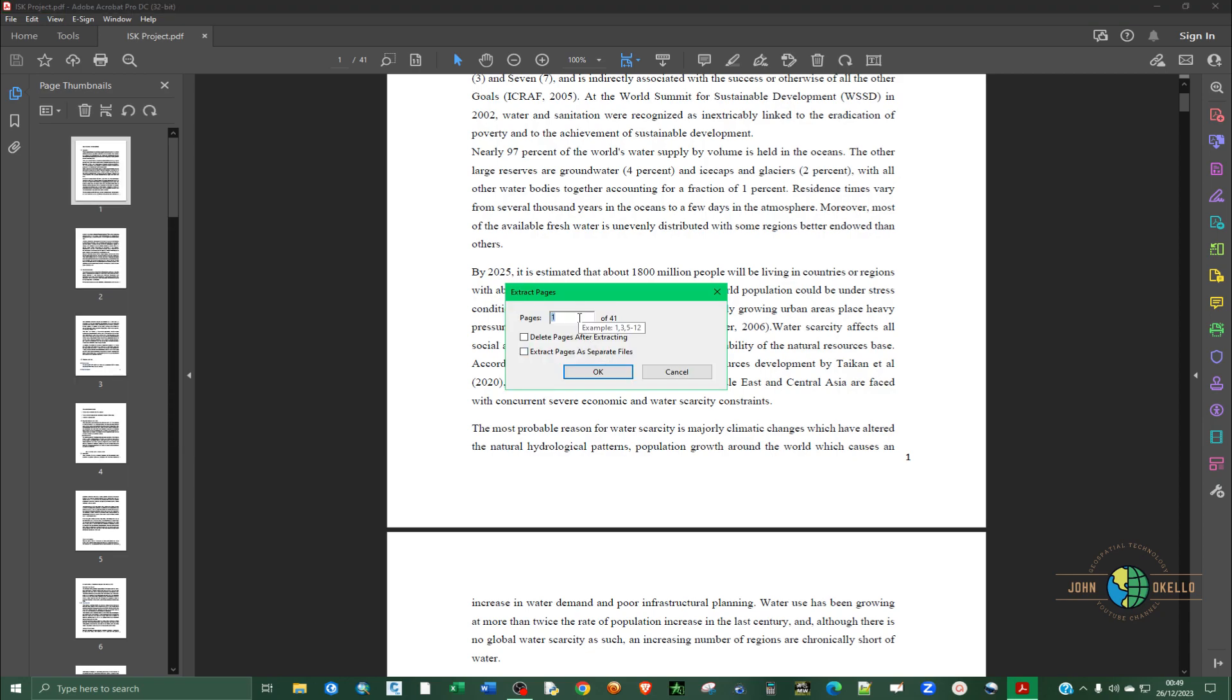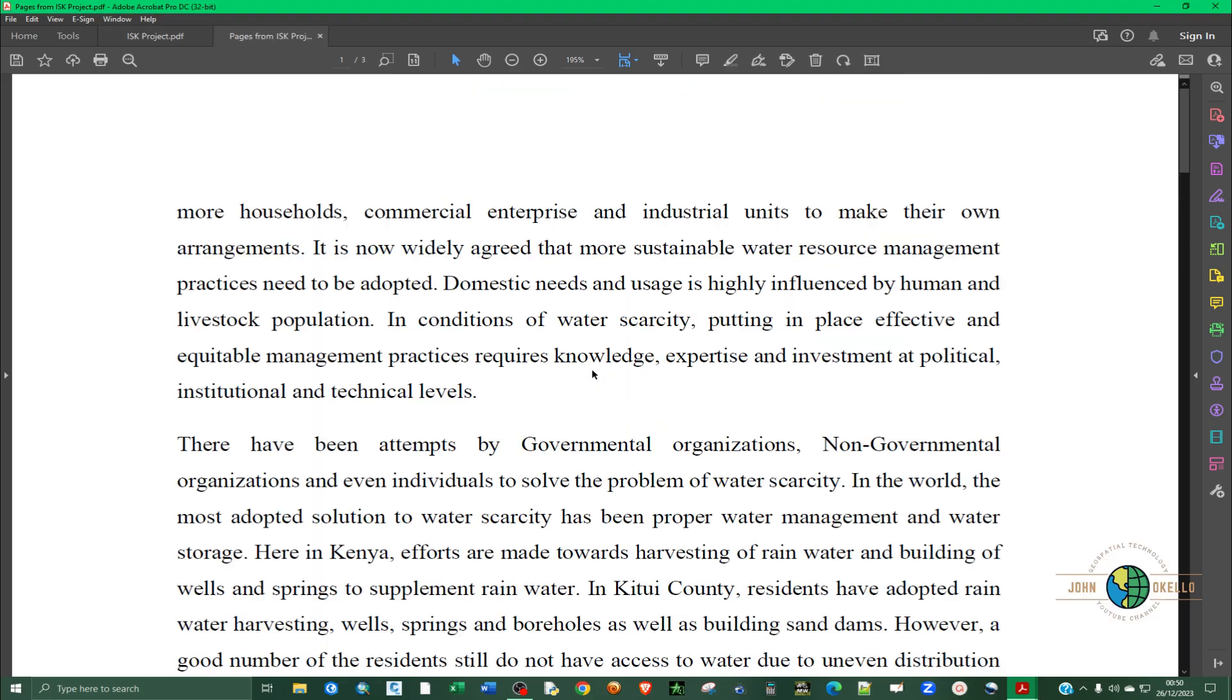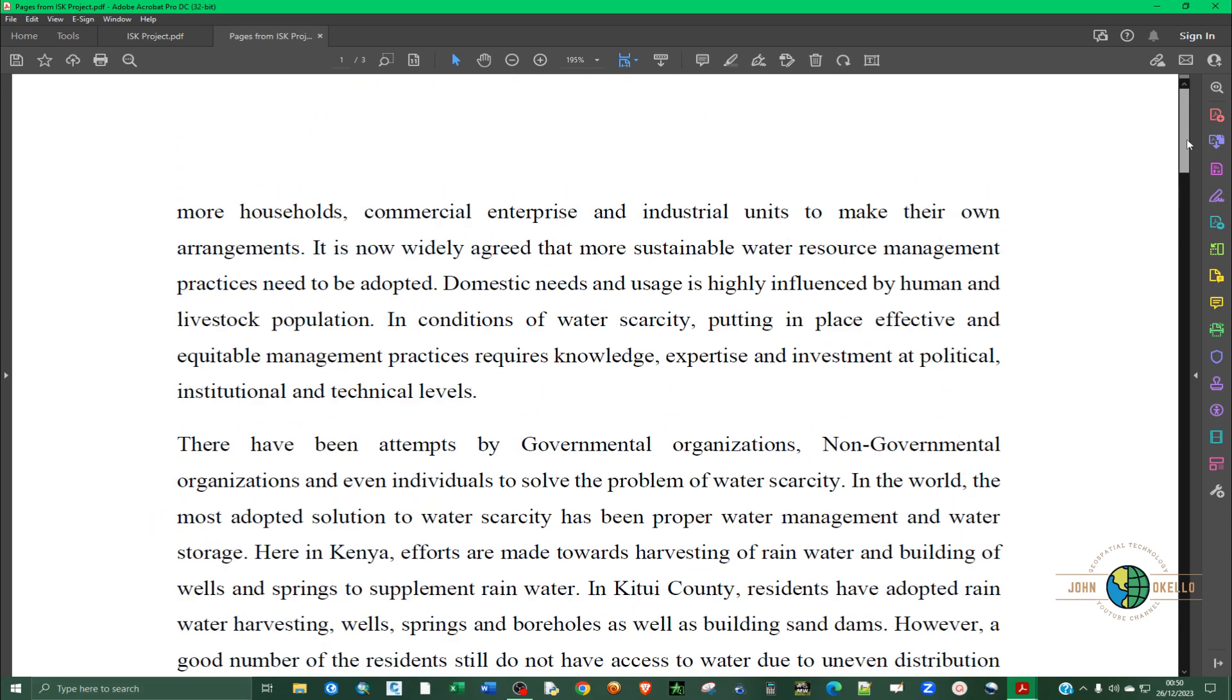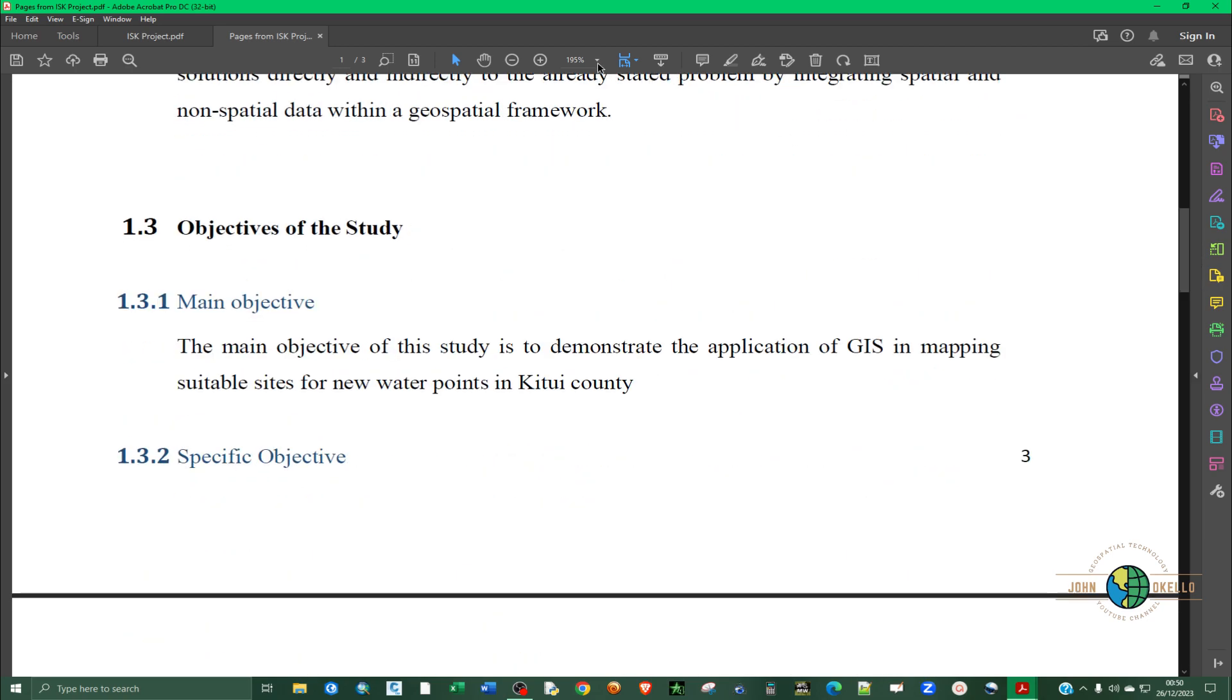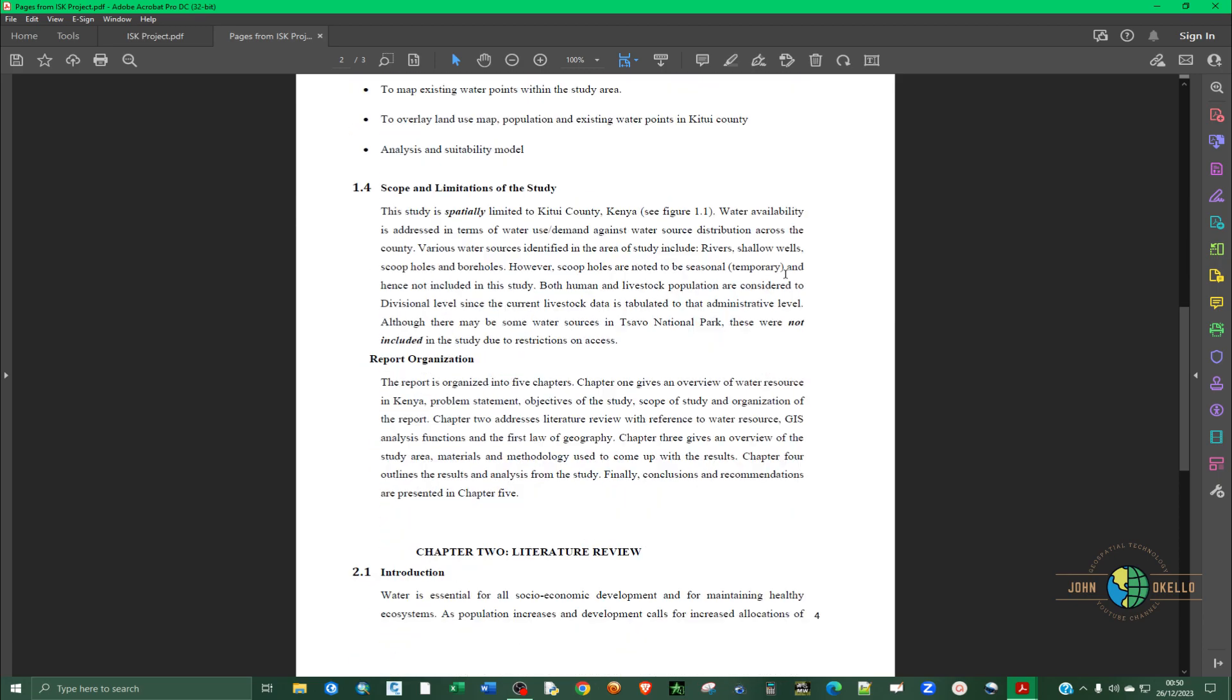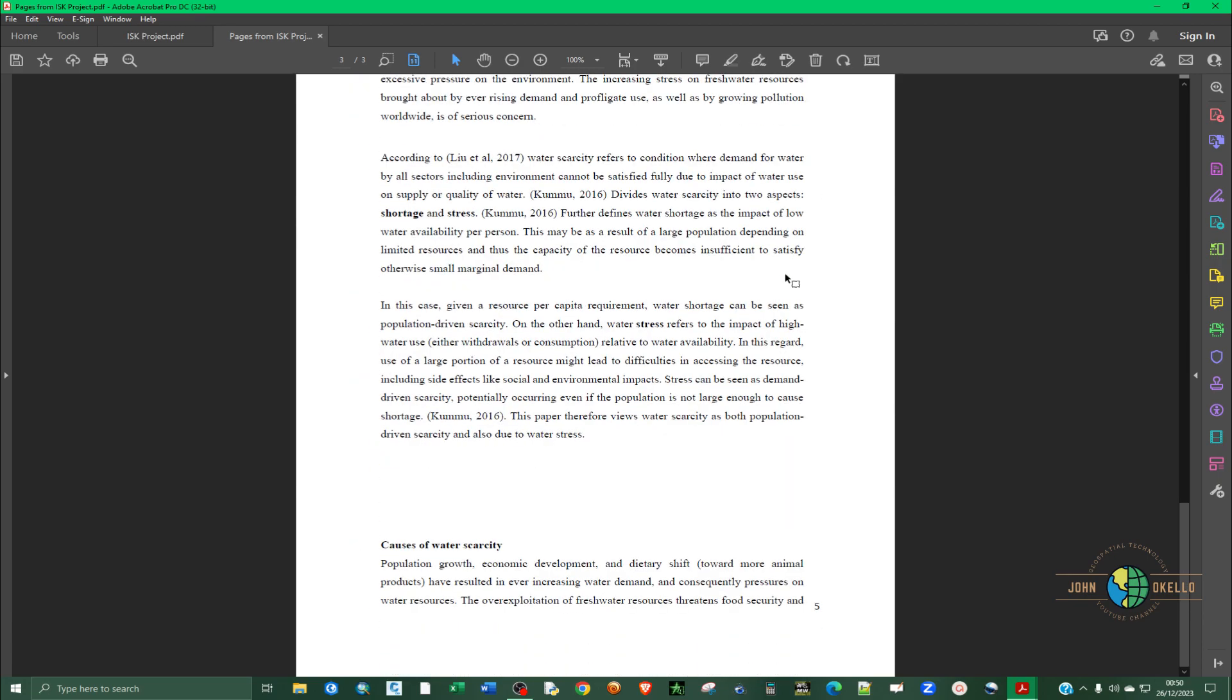And you can simply type pages 3 to 5, click OK. So it has already extracted pages 3 through 5. You can see that.